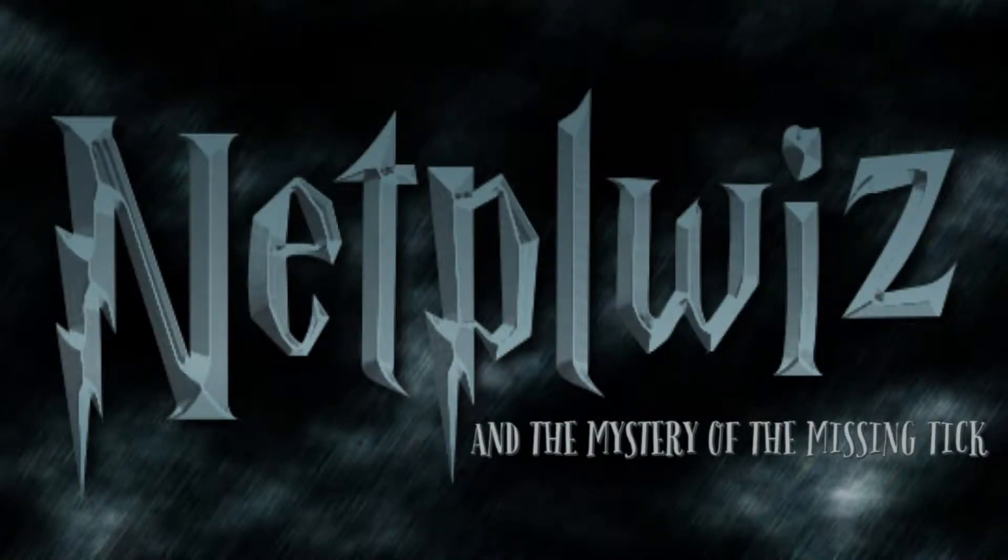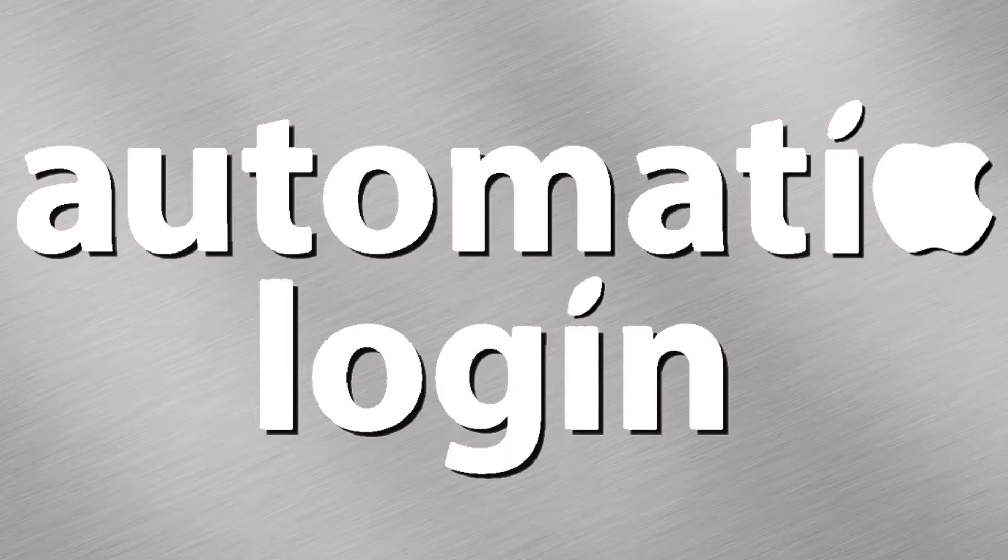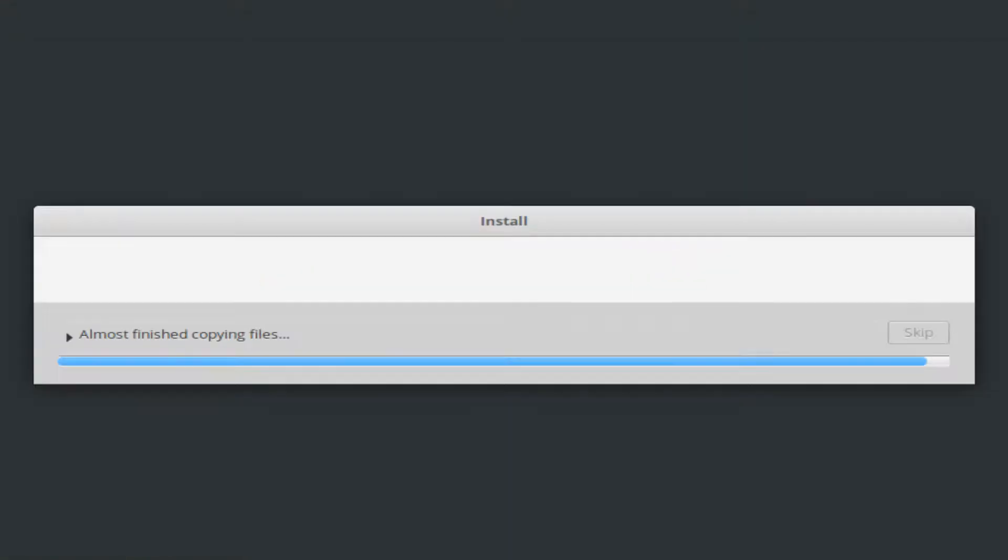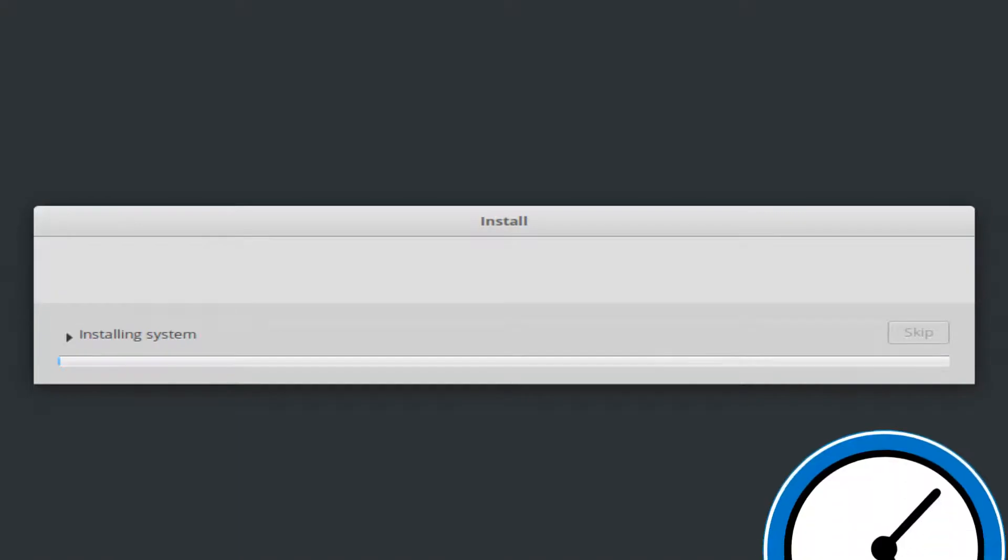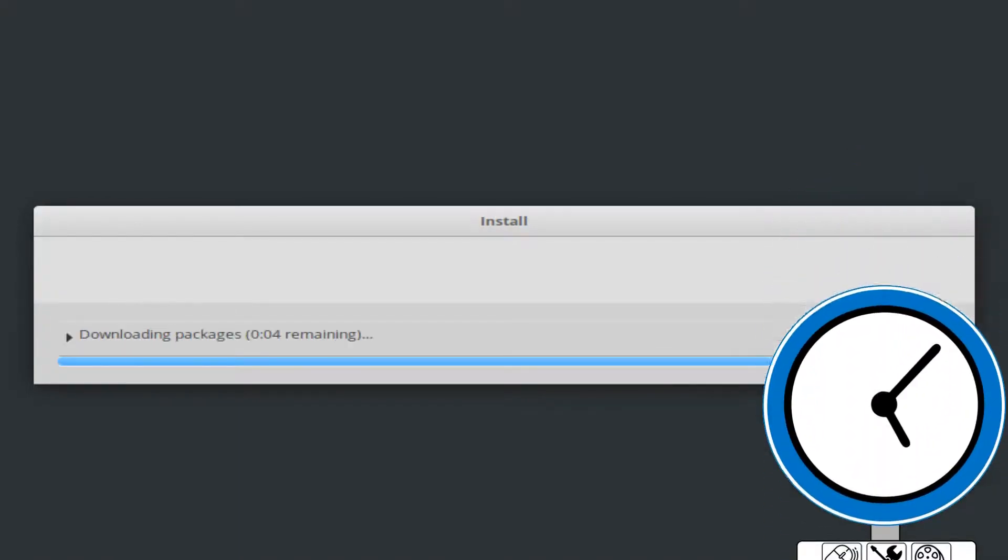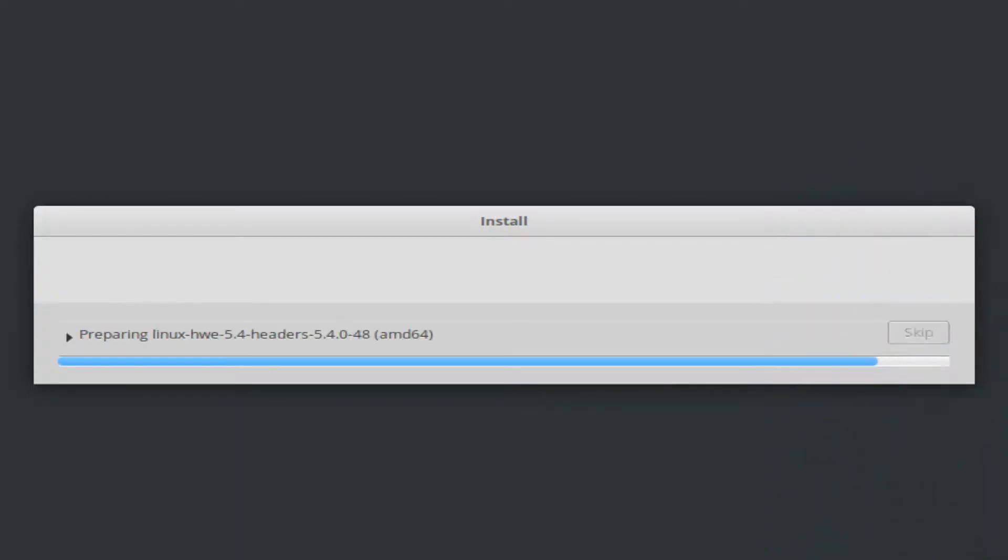Incidentally, we've published tutorials demonstrating automatic login for both Windows and Mac devices, which you can find linked in the written description. Clicking continue initiates the installation, and you can certainly take a few minutes away from the computer as the installation progresses unattended.